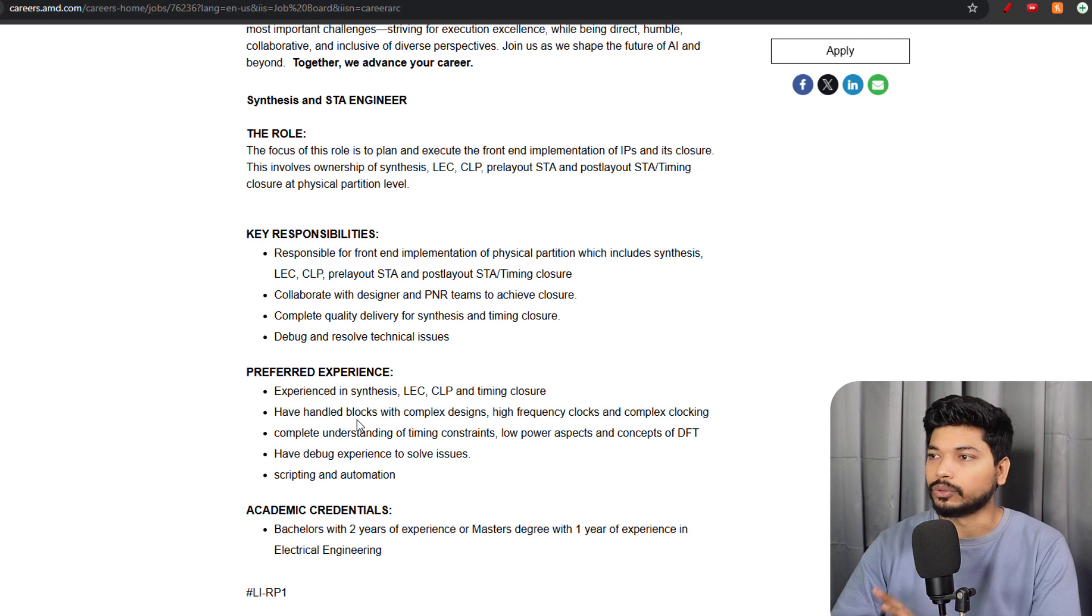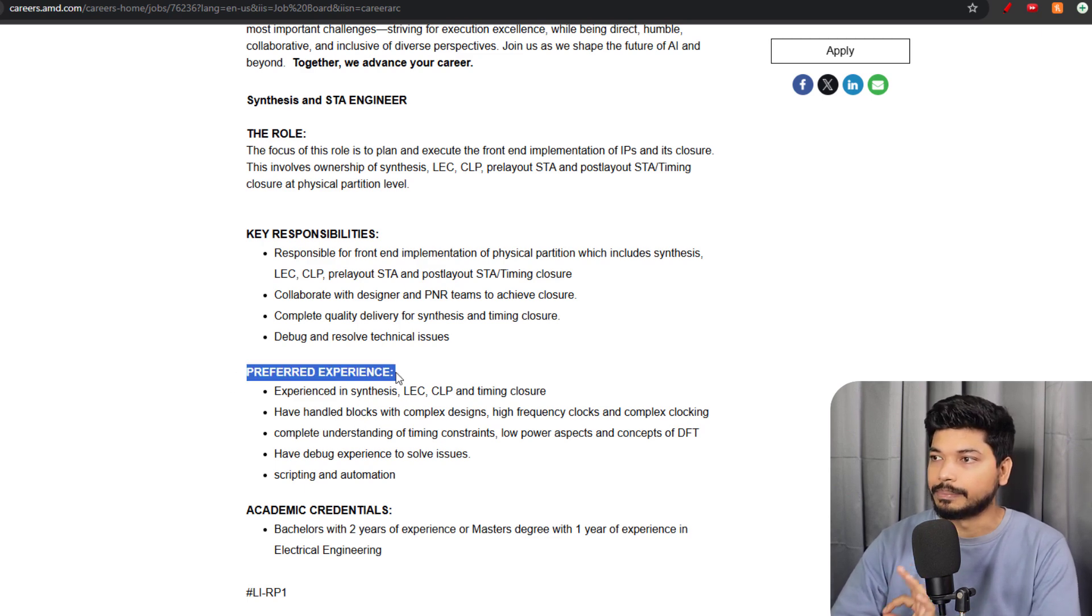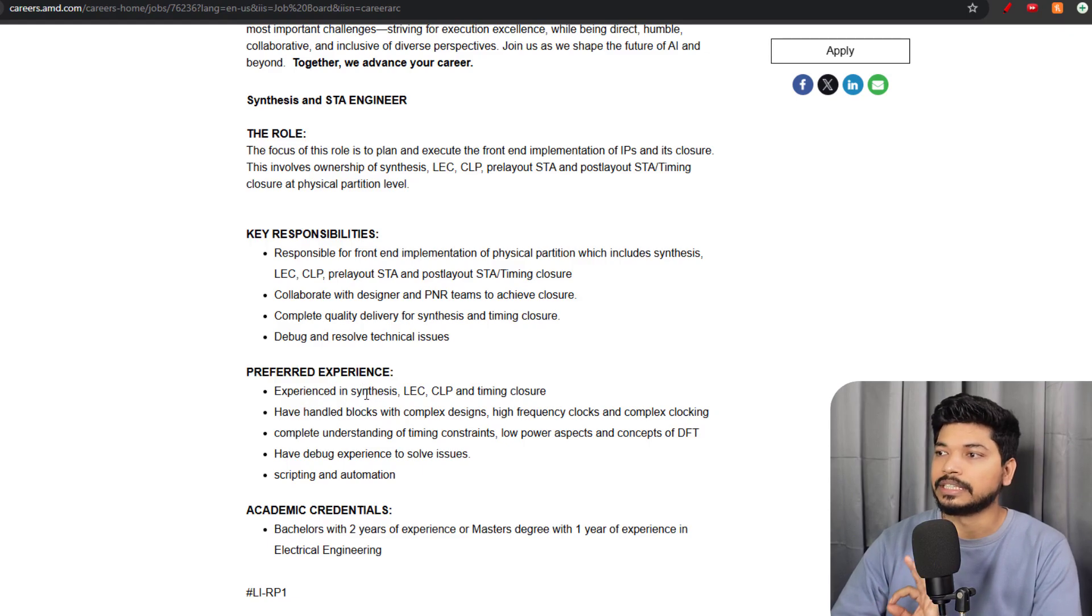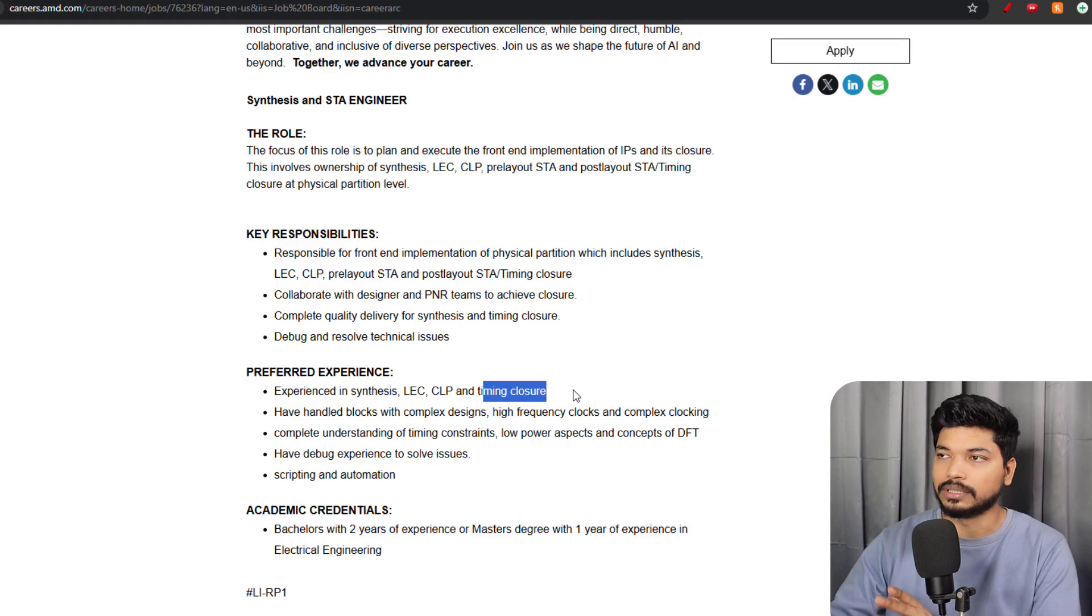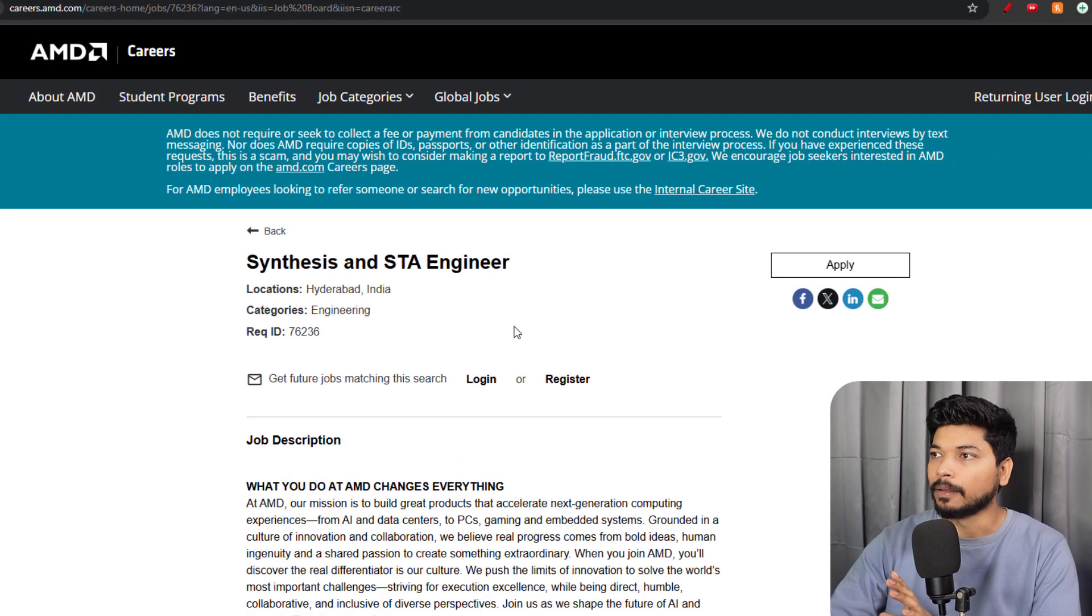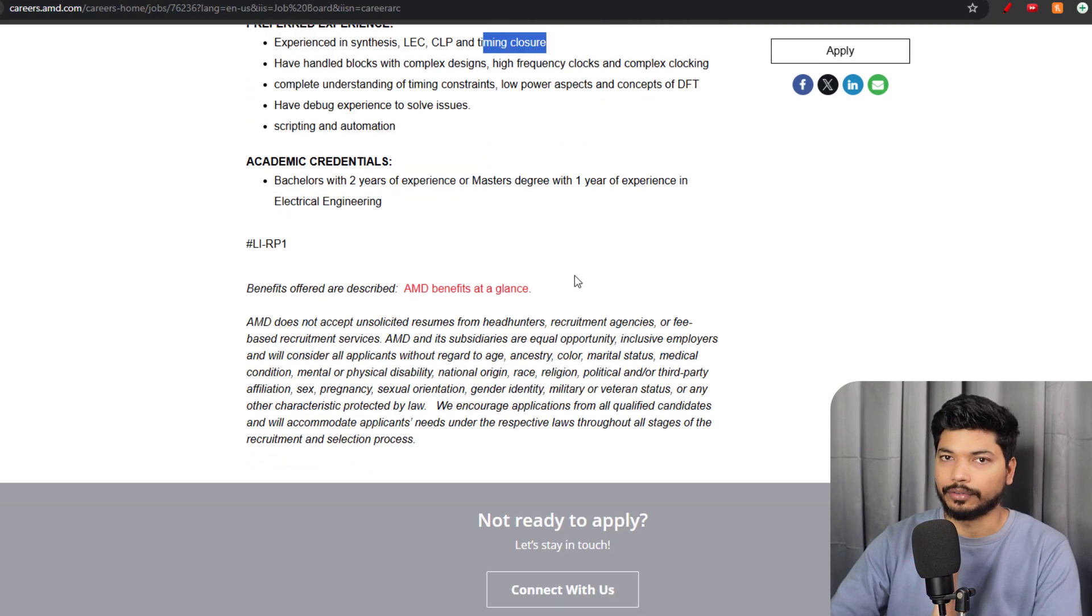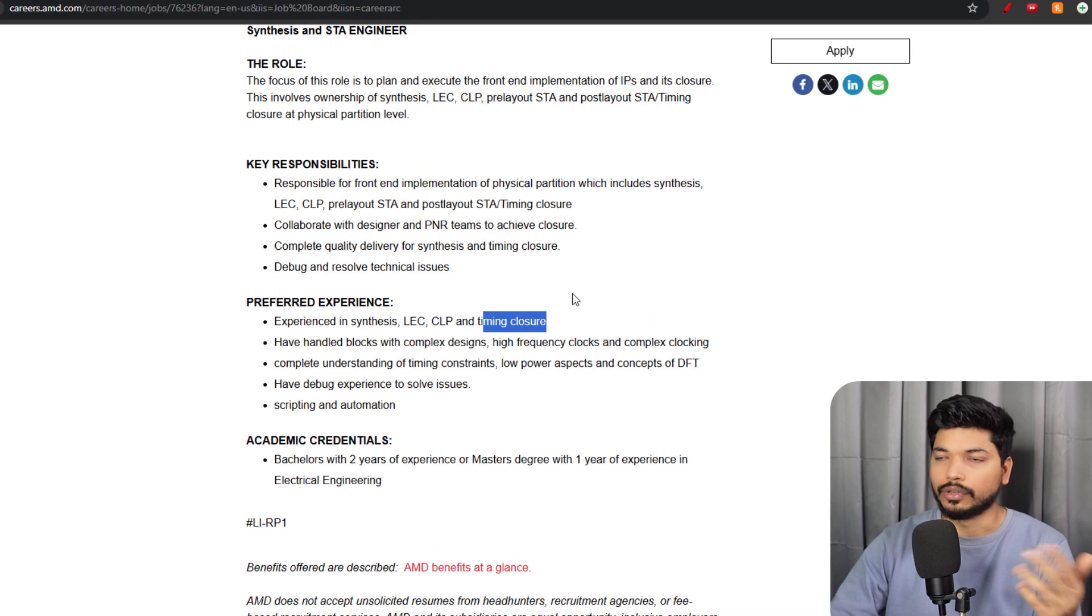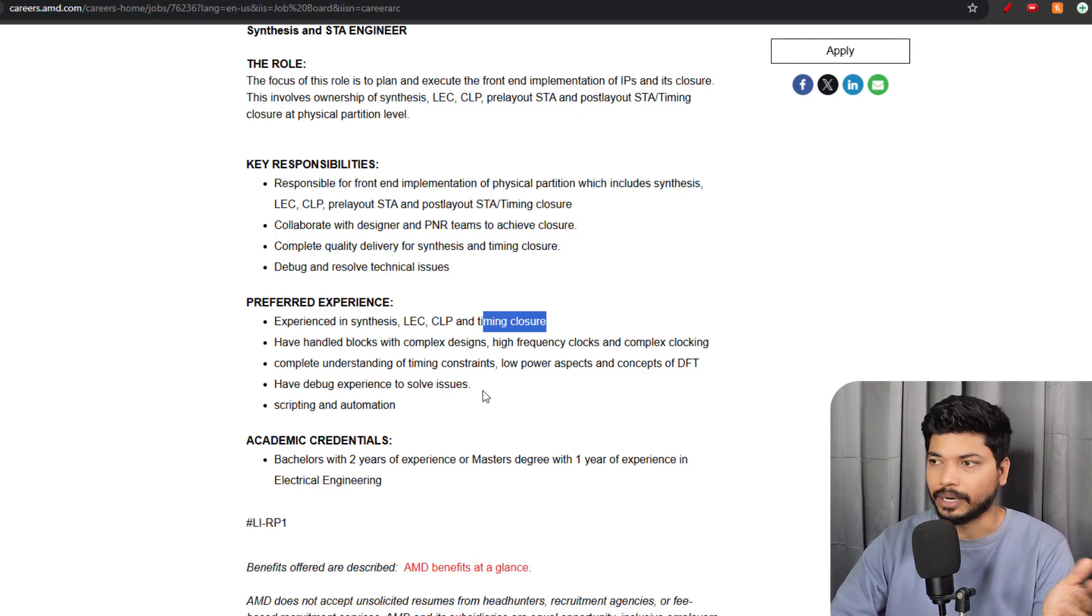They already mentioned that preferred experience is synthesis, CLP, and timing closure. This is particularly for STA engineers. If you have done training in STA engineering like physical design and backend, then it will be a plus for you. You may have experience in synthesis and timing analysis.